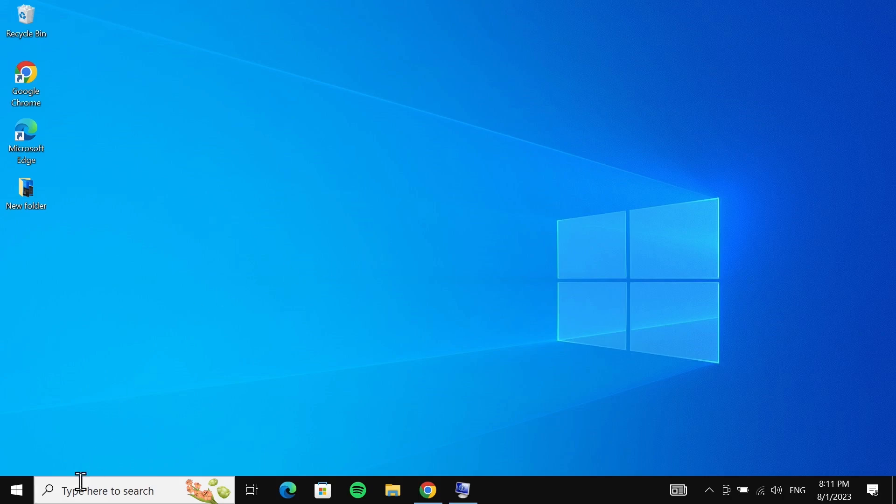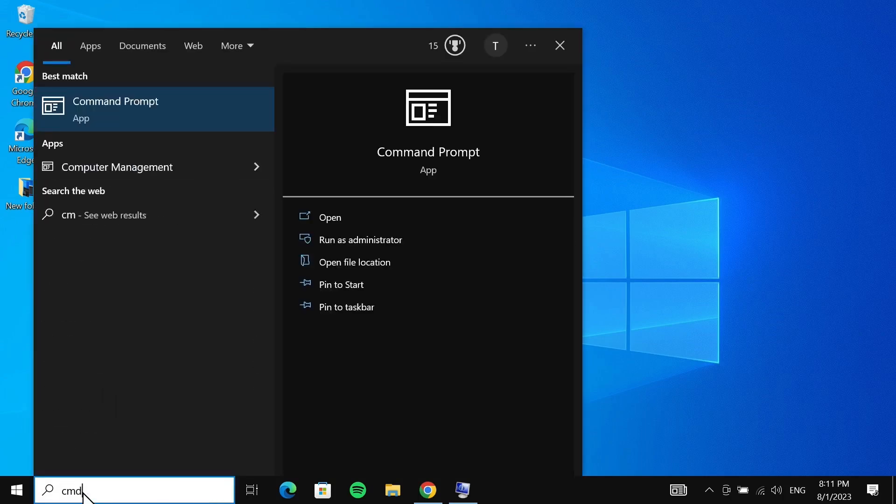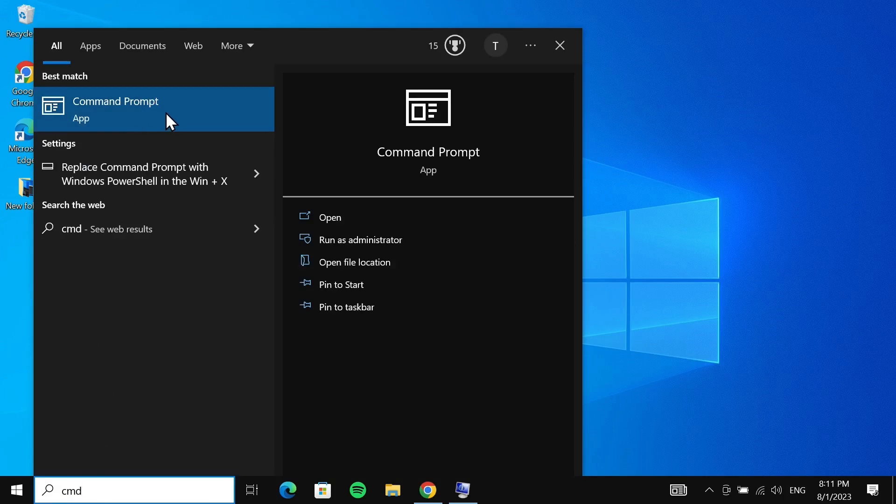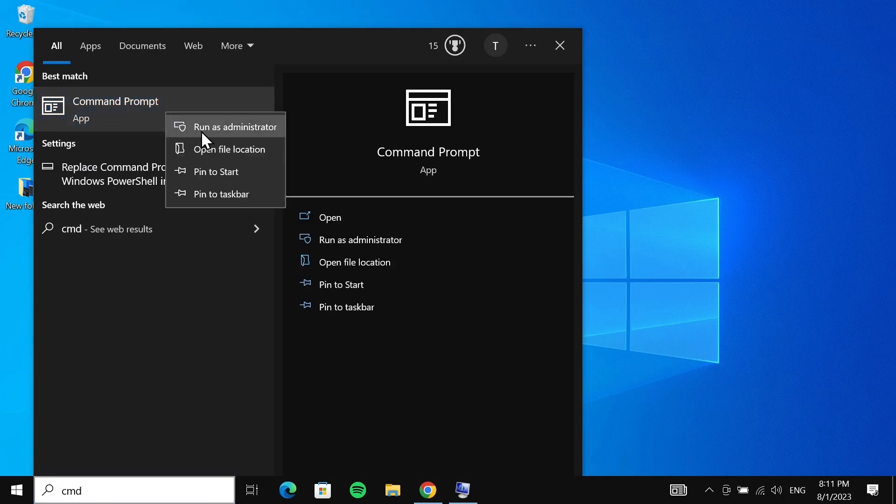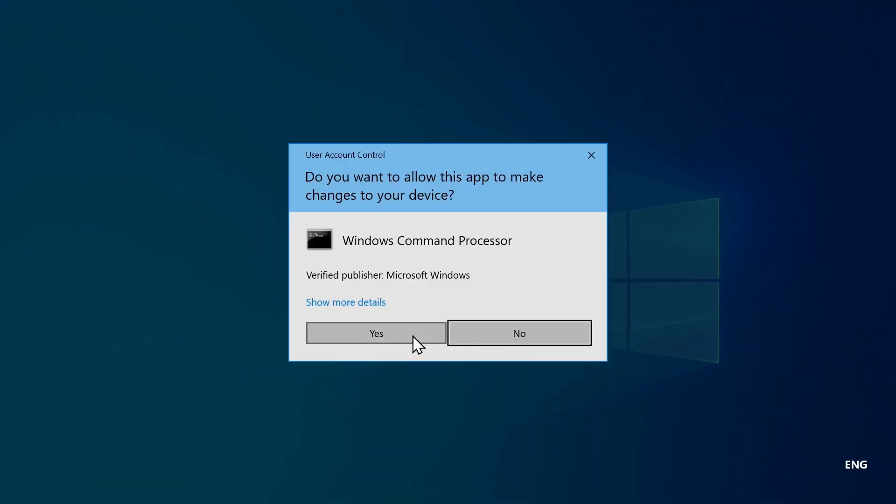Now what you have to do is go to the search box again and type in 'cmd' and you will see Command Prompt at the top. Right-click on it and then click on run as administrator. Then click on yes.